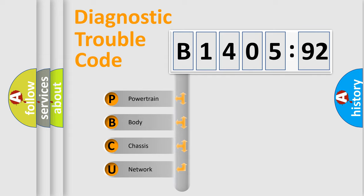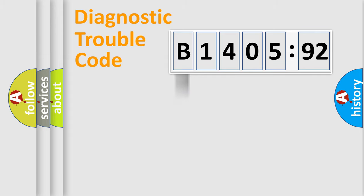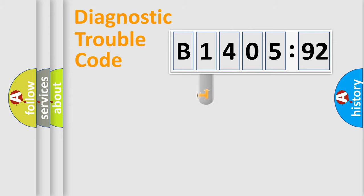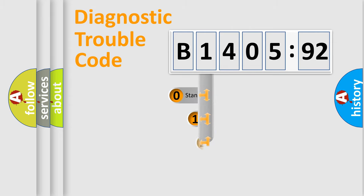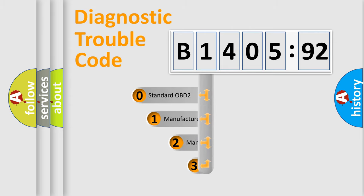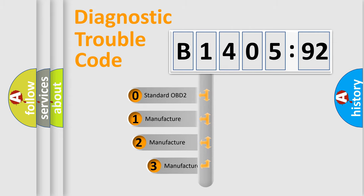We divide the electric system of automobile into four basic units: Powertrain, Body, Chassis, and Network. This distribution is defined in the first character code.